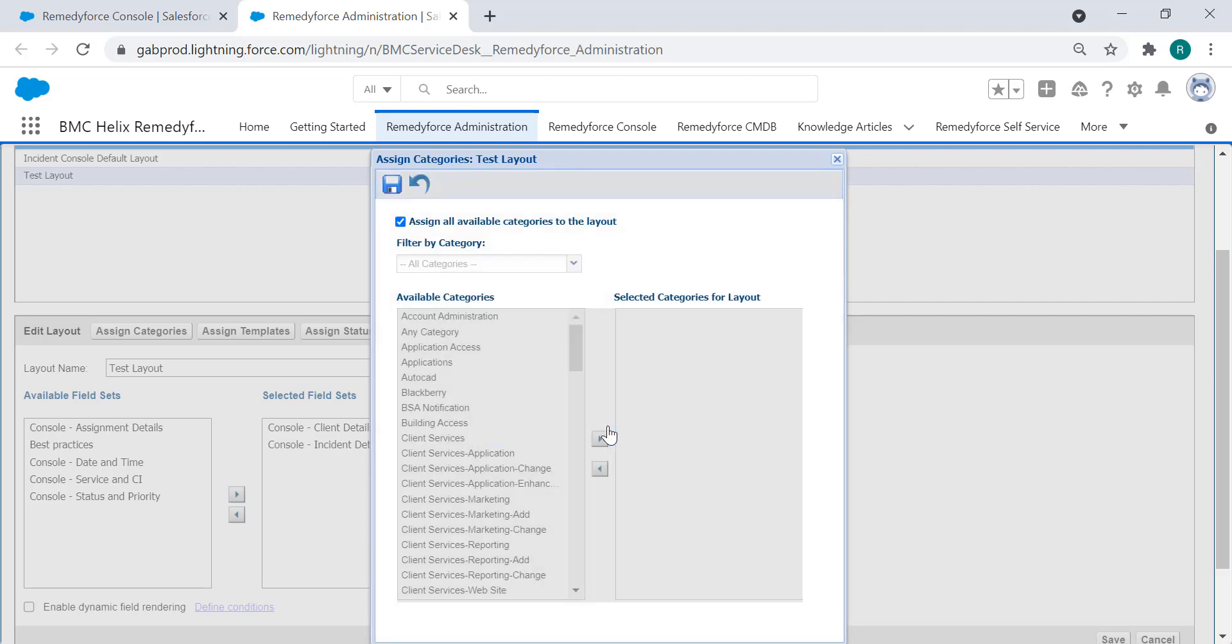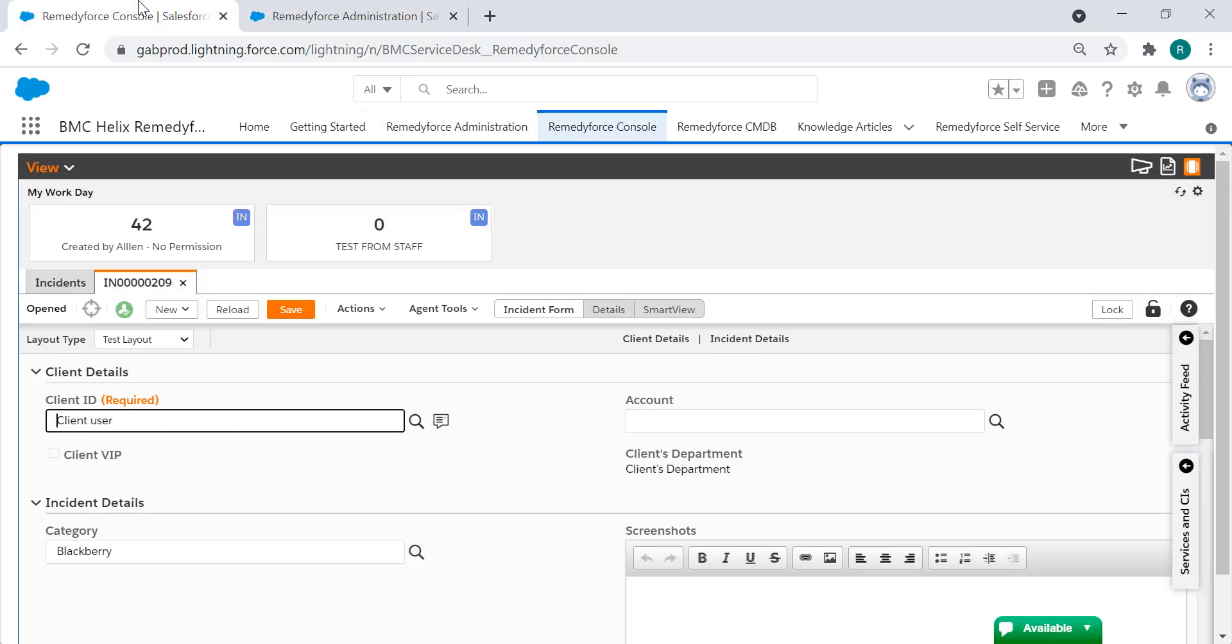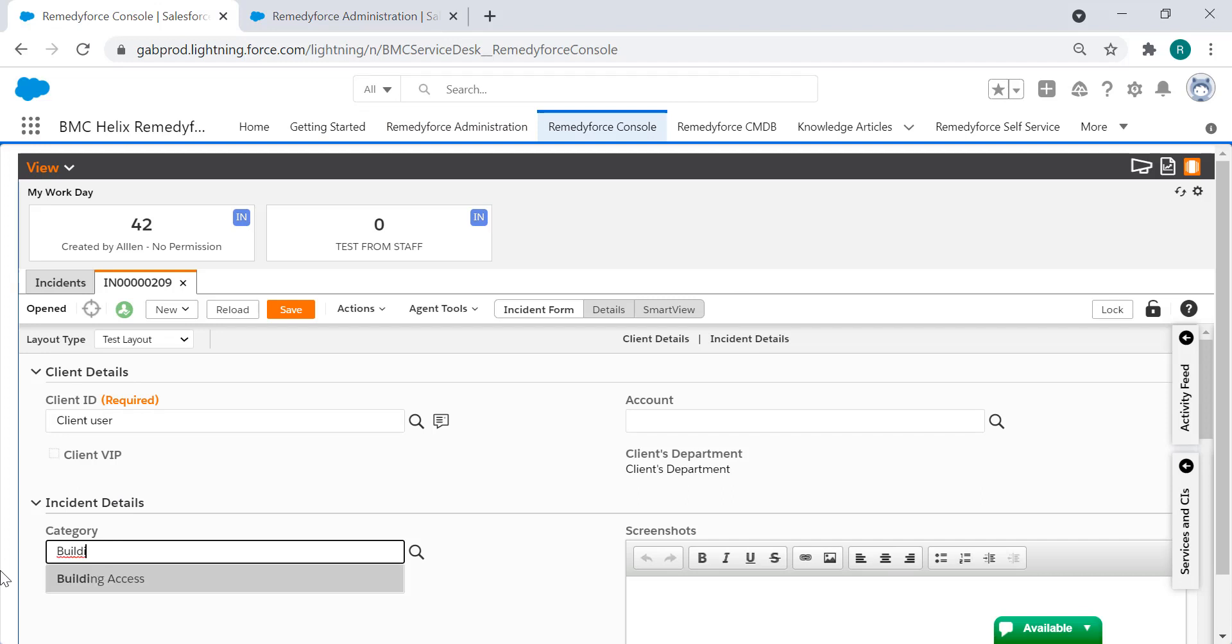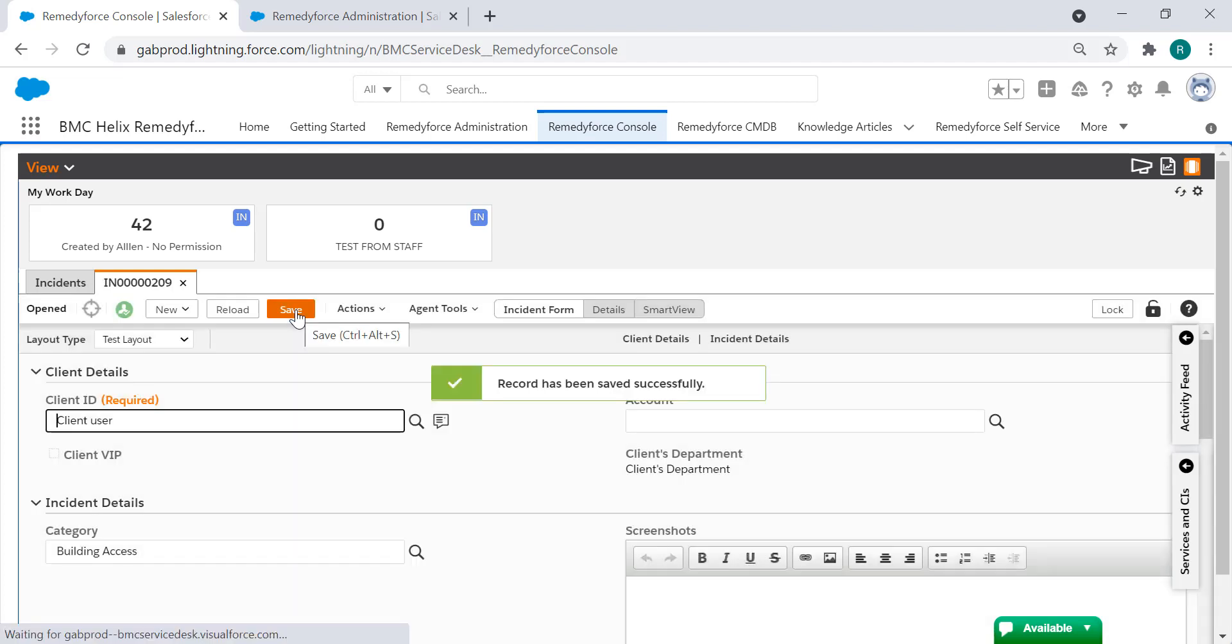Go back to the RemedyForce console and look for the desired category. As you can see it's now coming up and you can select it and save your record.